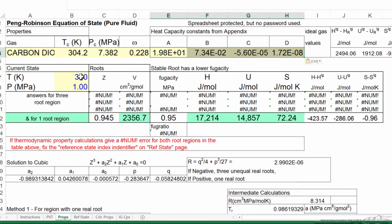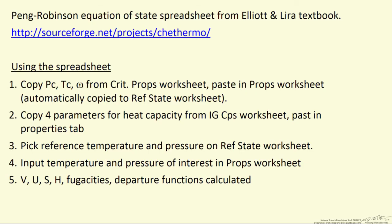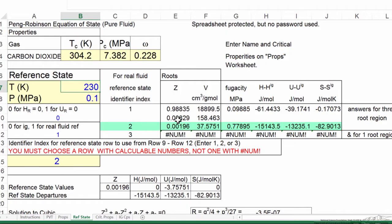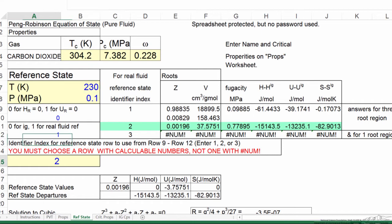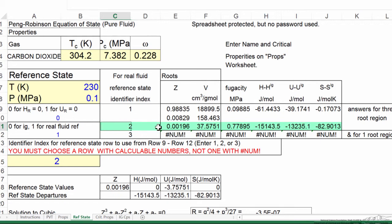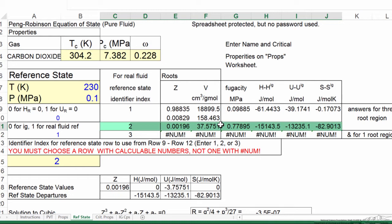calculating for 300 degrees and 1 megapascal at present. So it says the next step is to pick the reference temperature and pressure on the reference state spreadsheet. So on the reference state spreadsheet, I'm going to pick 230 and one-tenth of a megapascal. It doesn't have to be these values, so let's just use those. And then the one other thing that's important is this two in this column that corresponds to the two here.